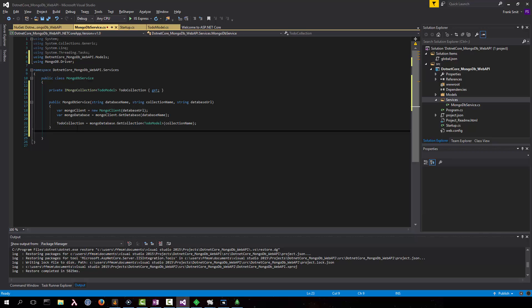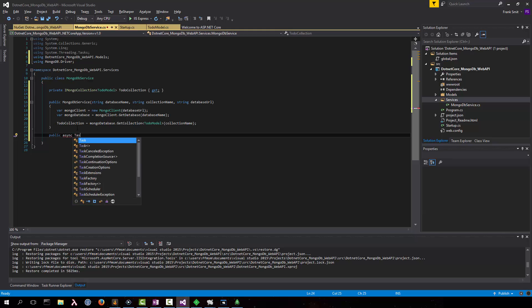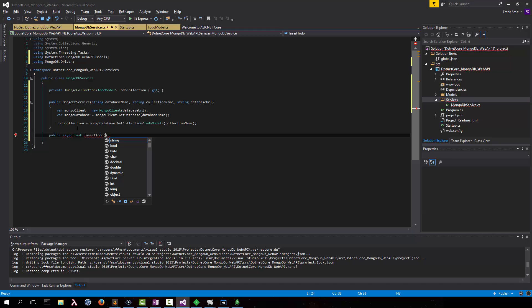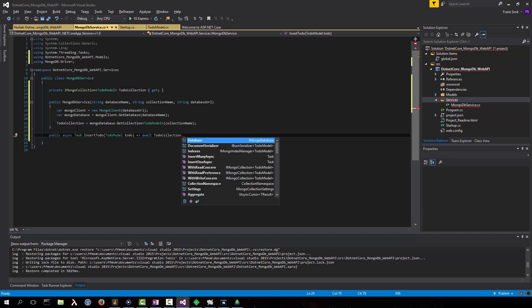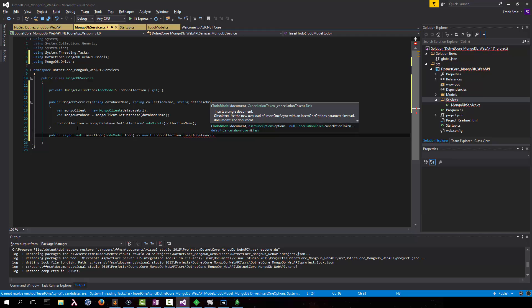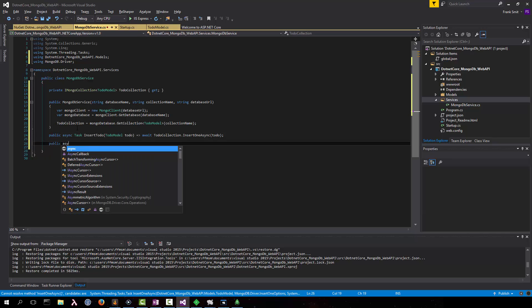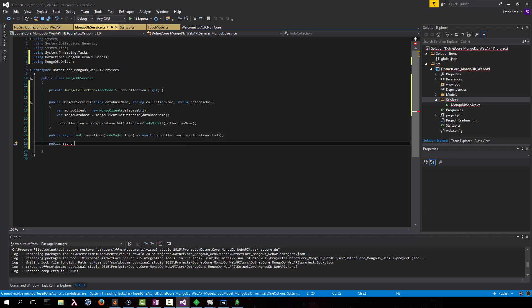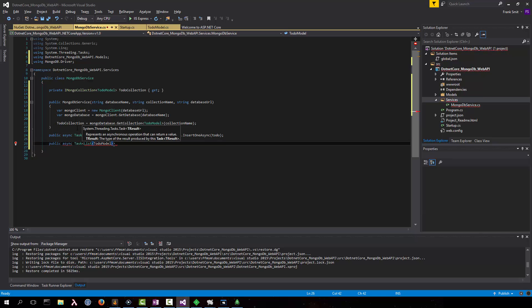Now we have two public functions here, they're going to be async functions. It's going to be a ToDo function which takes a TodoModel called the ToDo. We're going to await inserting it into the ToDoCollection, insert one async. And we're going to make a public async task which returns a TodoModel list and we're going to call it GetAllToDos.